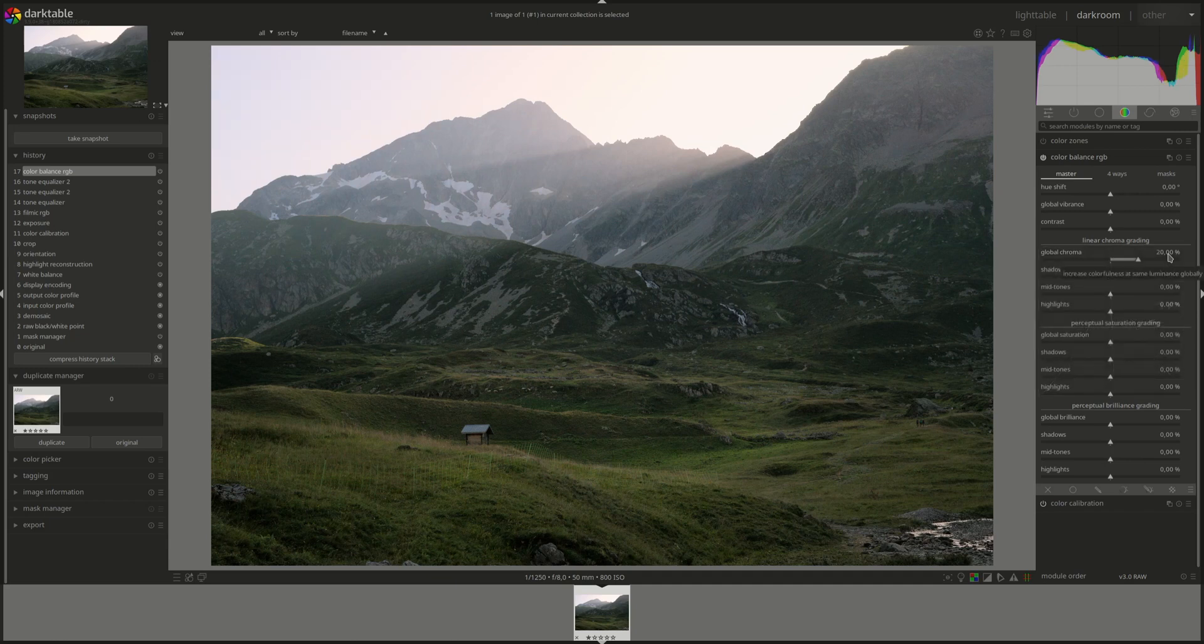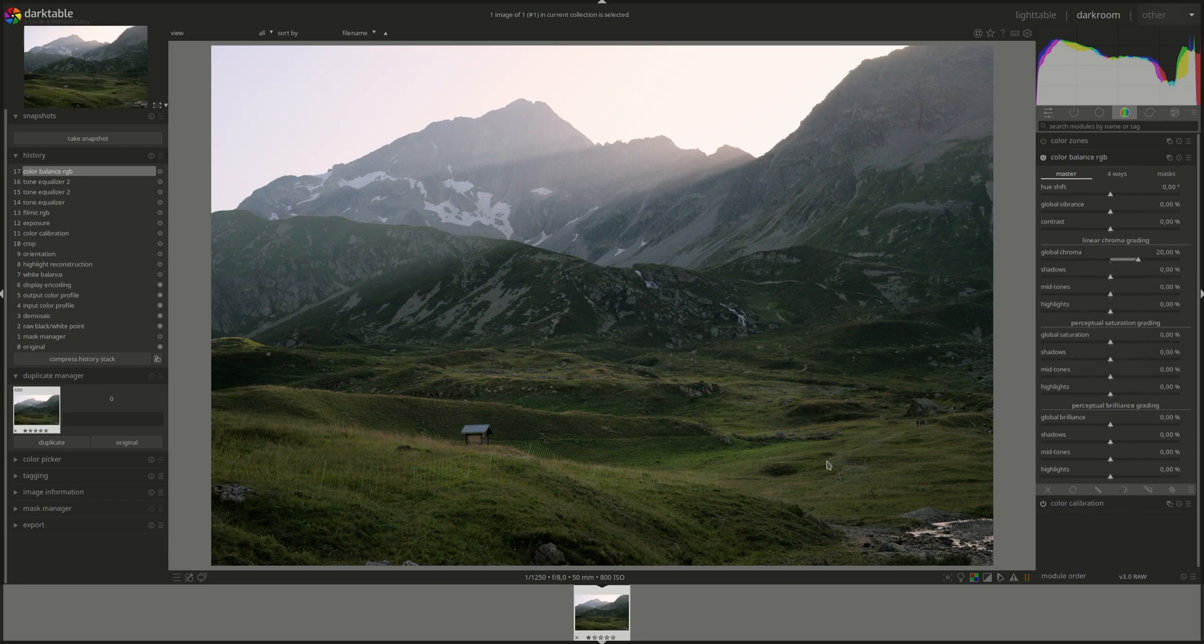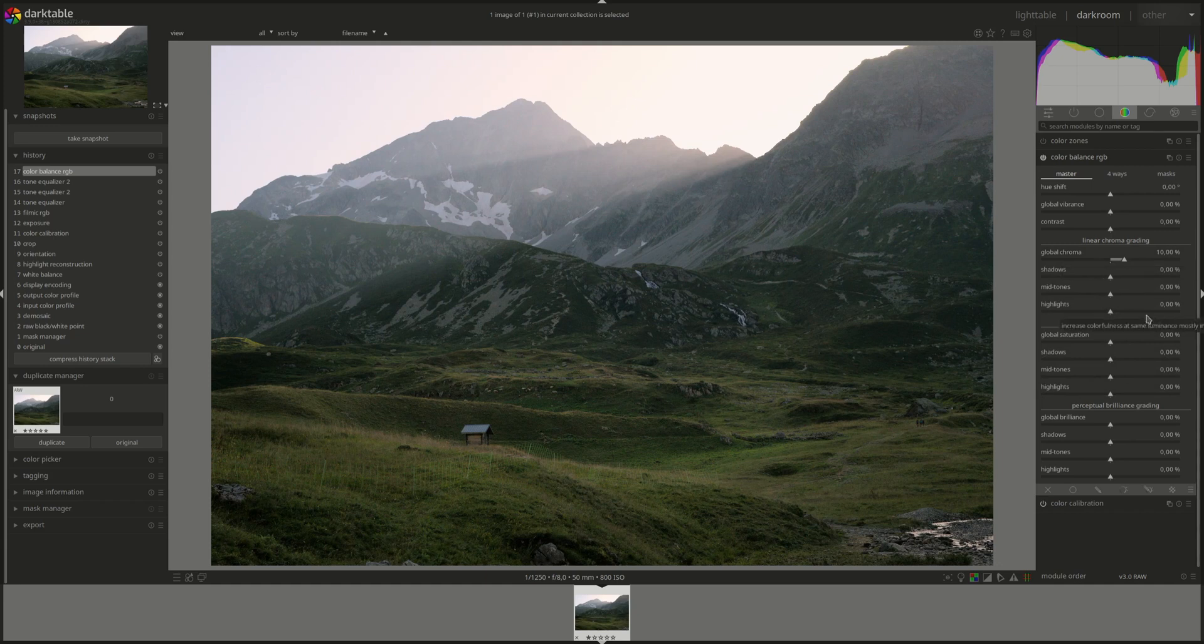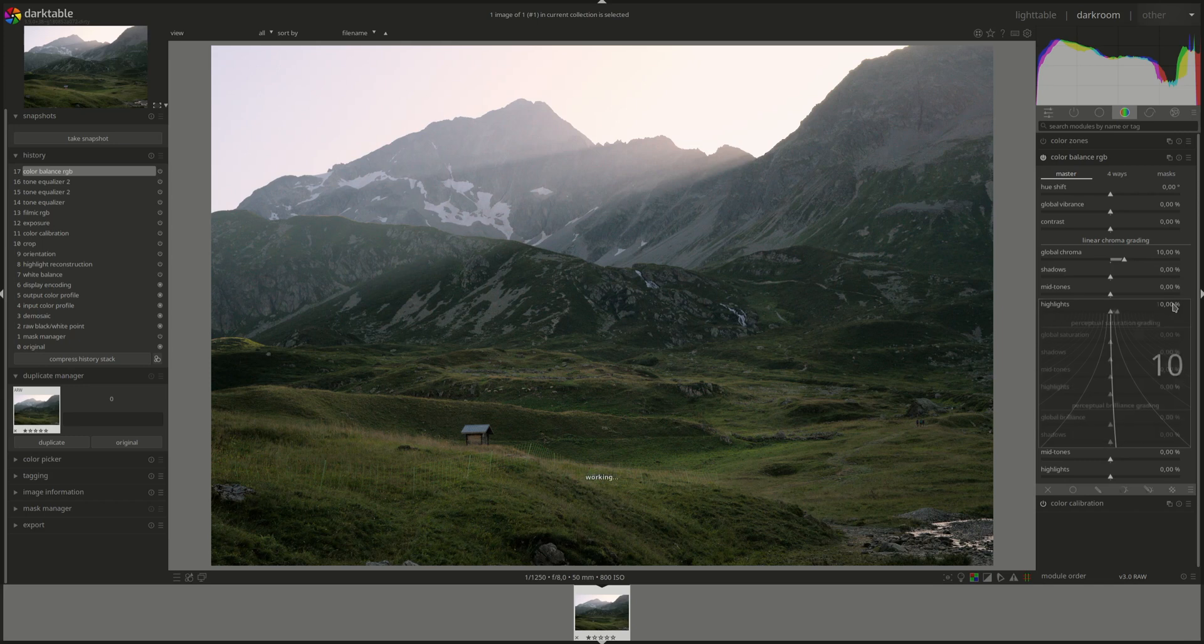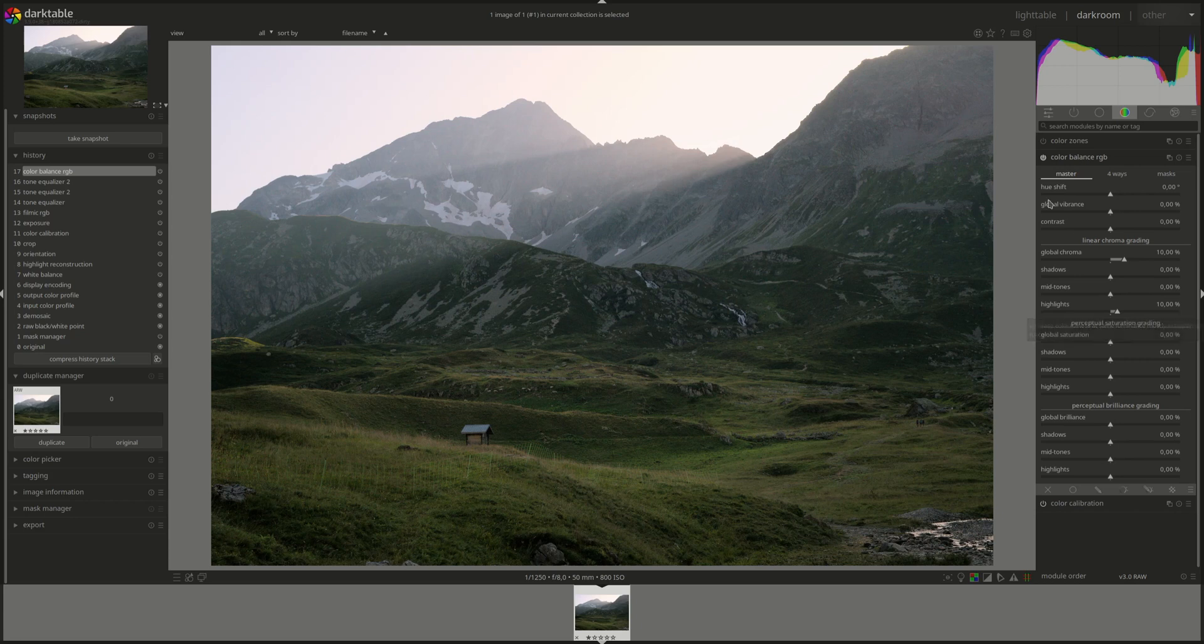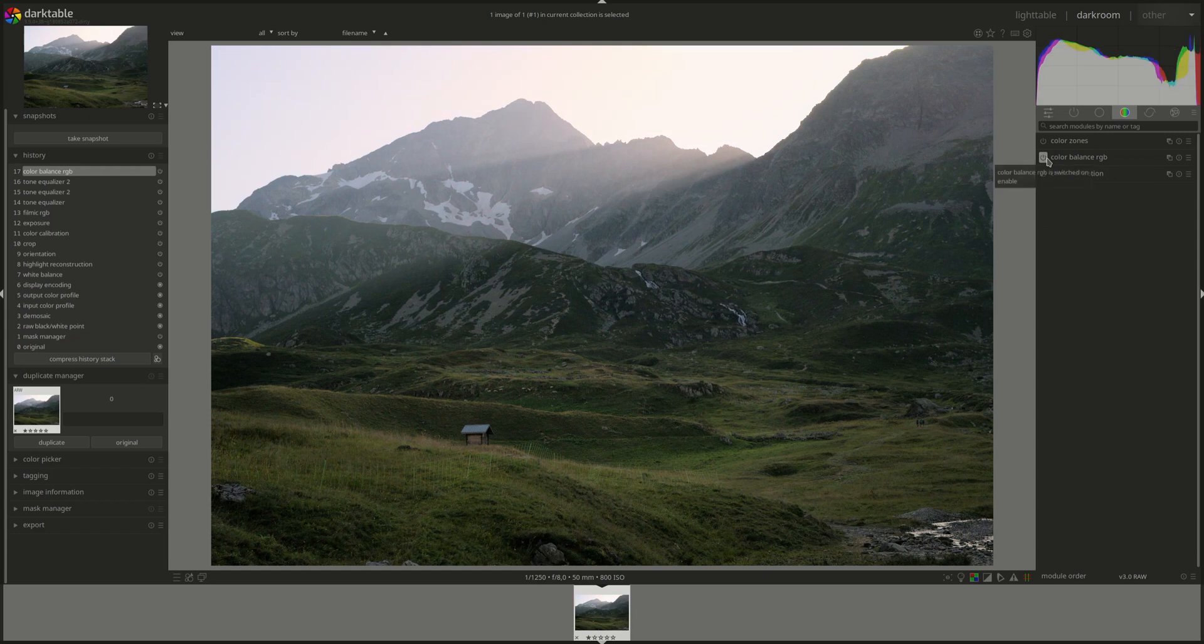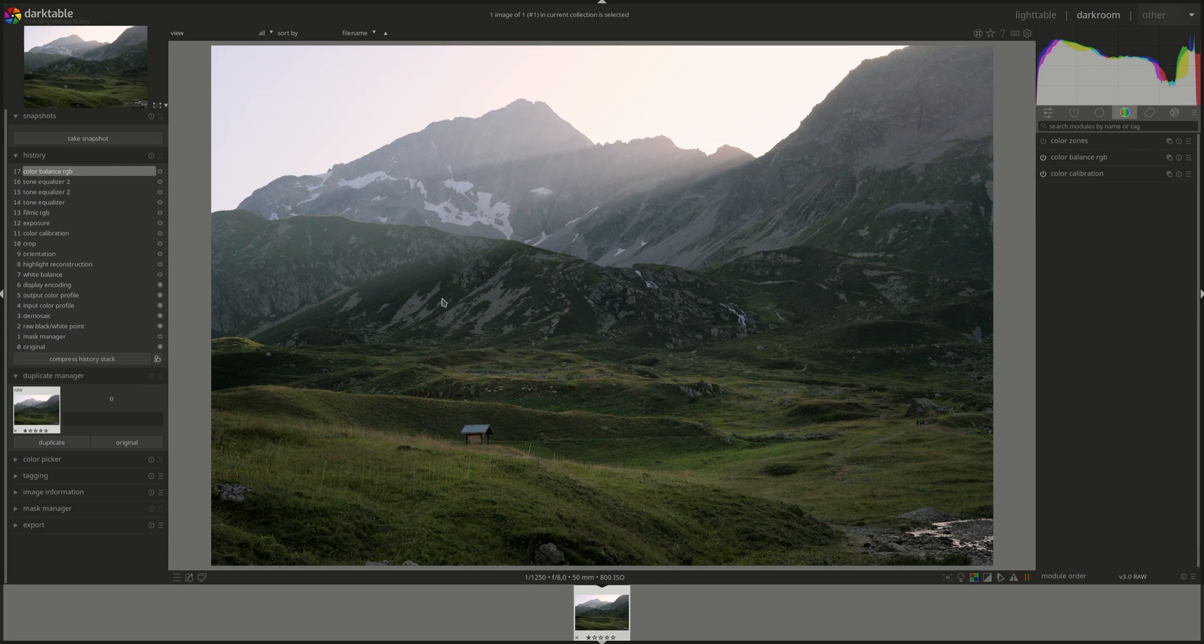Let's add some global chroma. Too much? Maybe. I can add a bit in the highlights separately. Okay, that looks good. Let's see. Without it. With it. A lot warmer. Yeah, I like that.